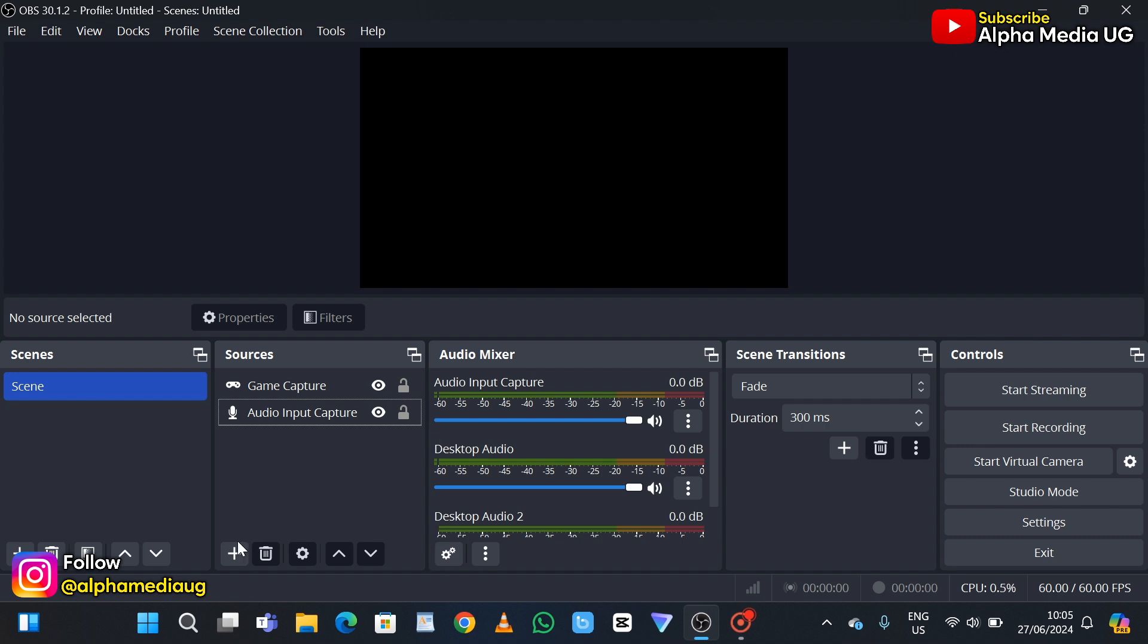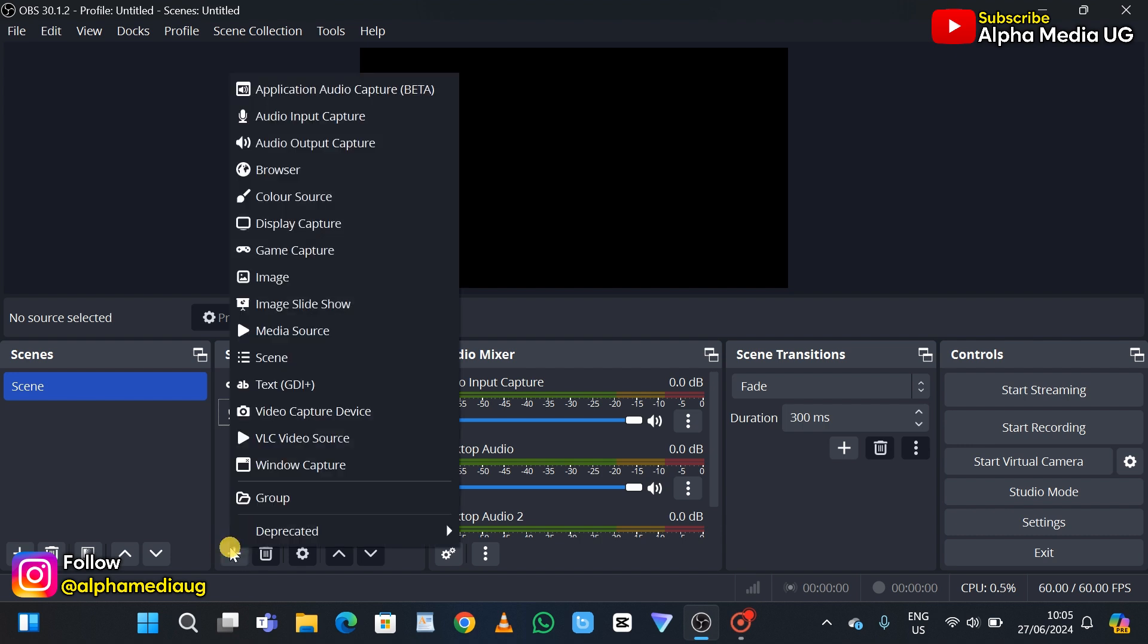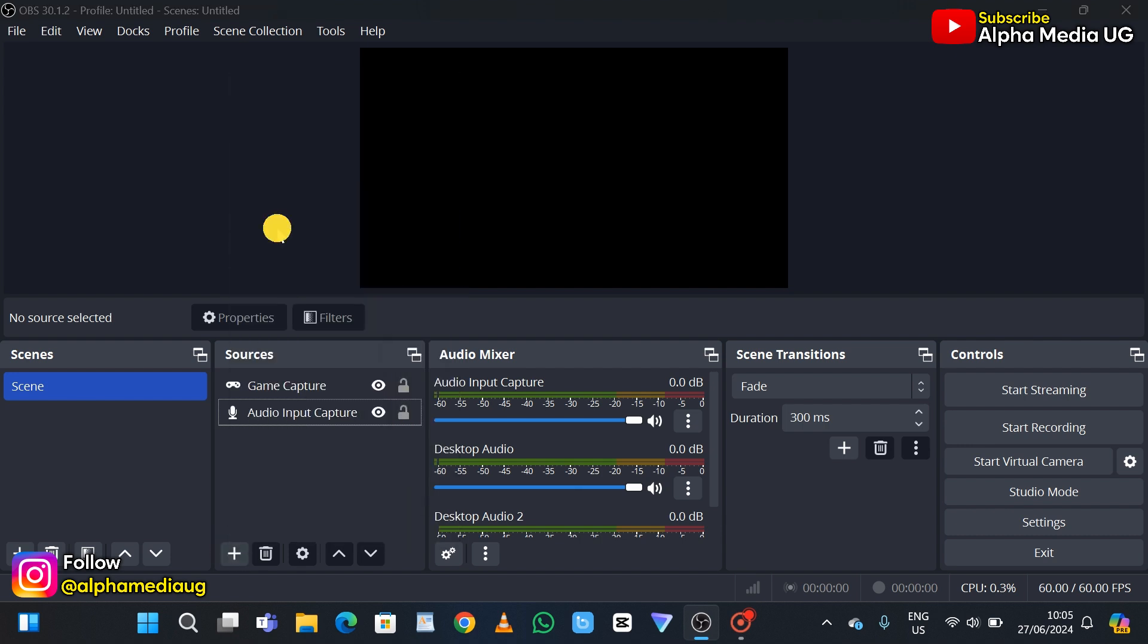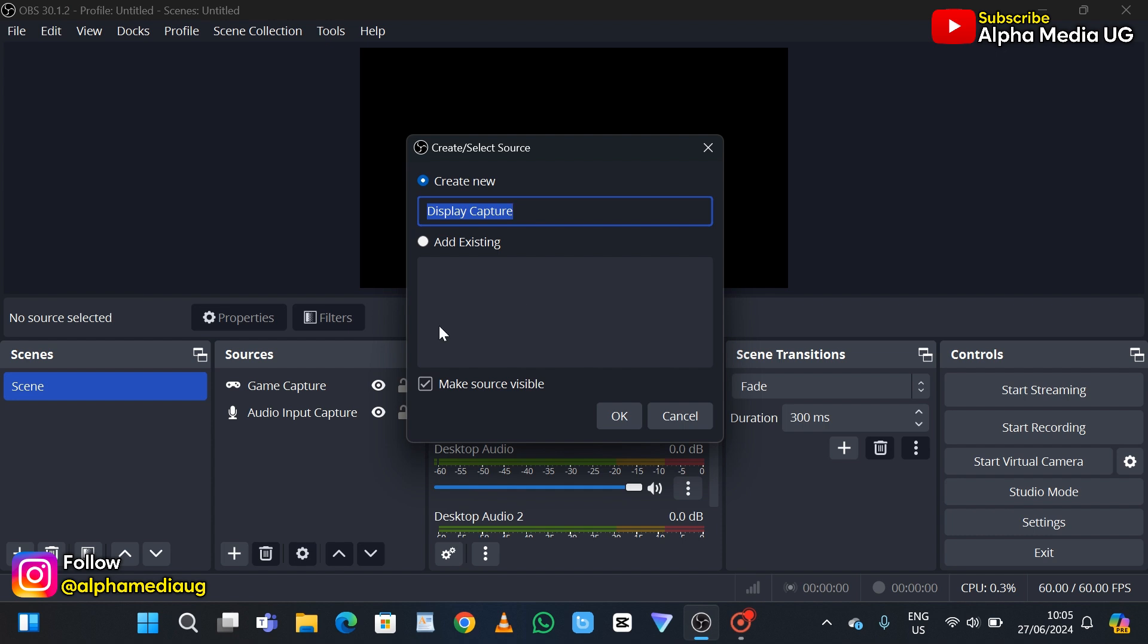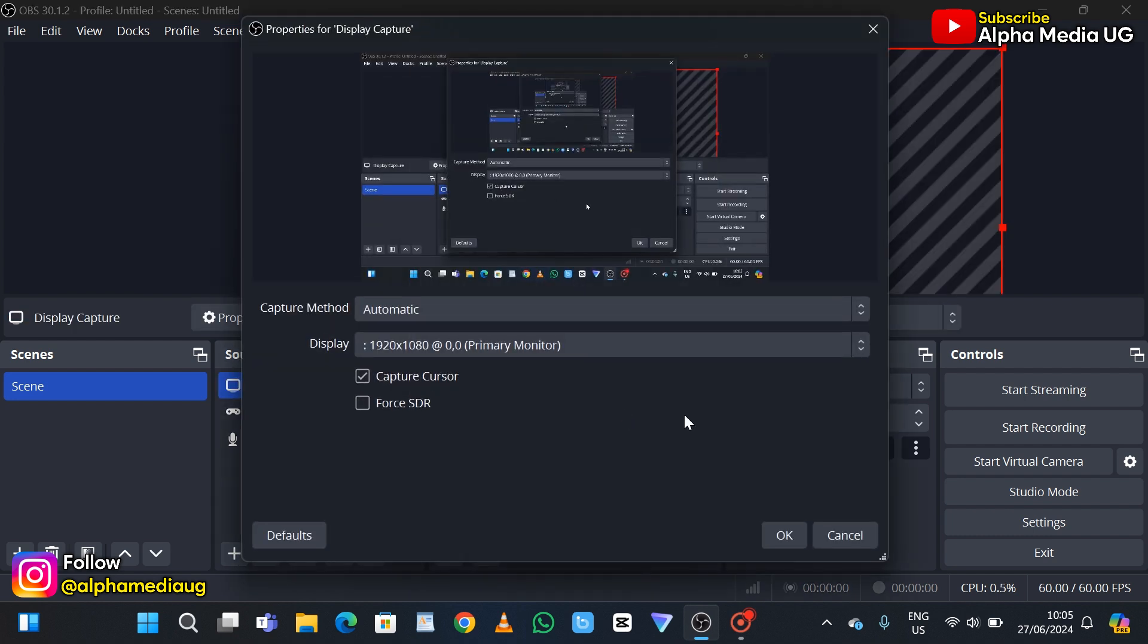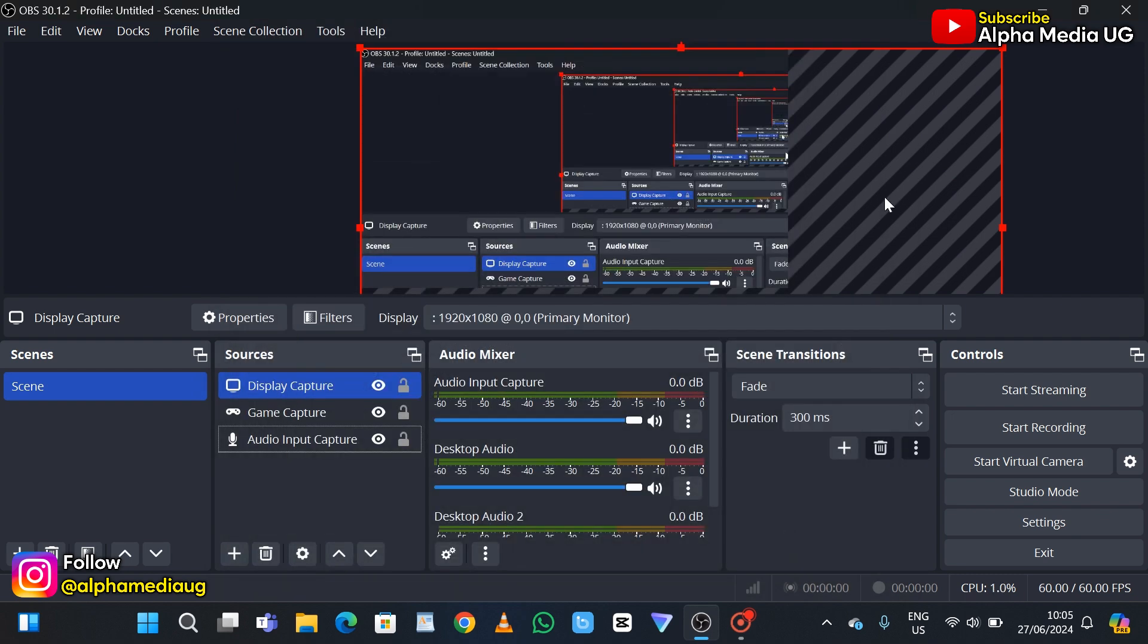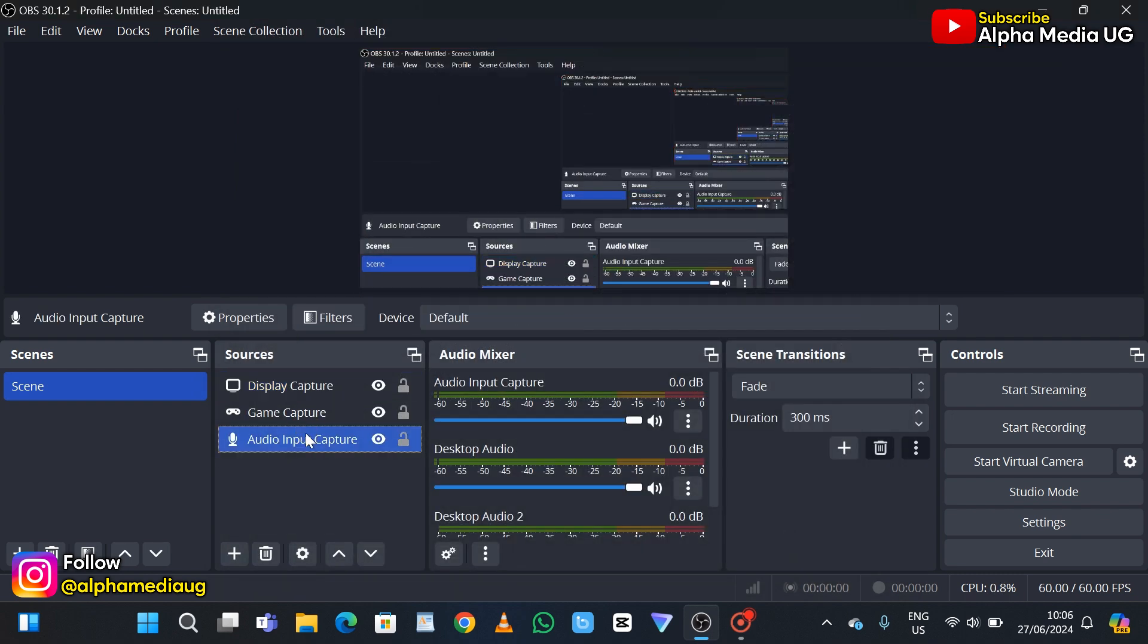To add it back, click on the plus icon then select display capture and click OK. Once you have done that, you should instantly be able to fix the black screen issue. That is the first solution.